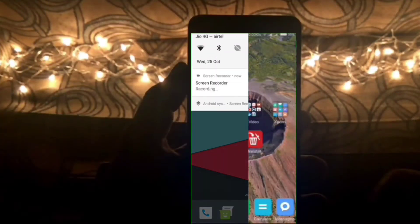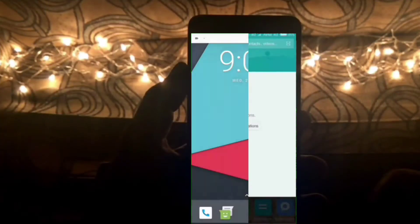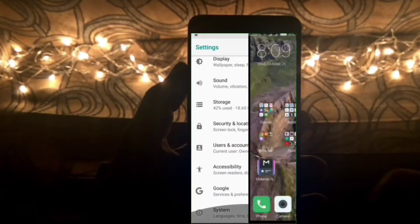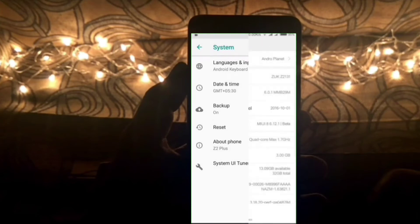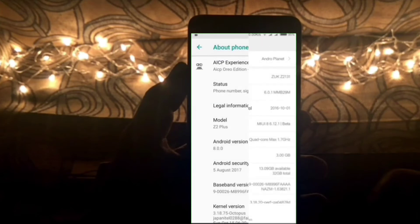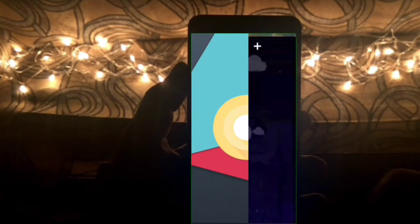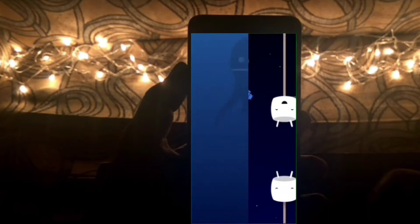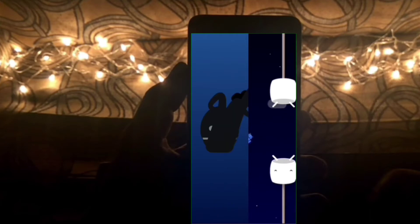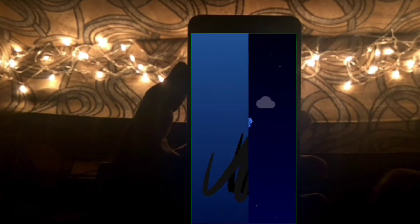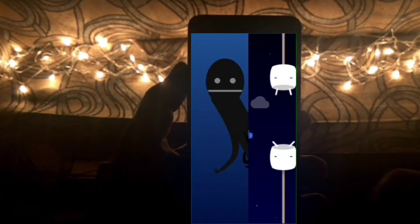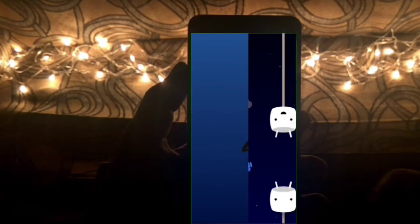Android Oreo has been out for quite some time and though owners of the Lenovo Z2 Plus will not see an official update, you can definitely get Android Oreo on your Lenovo Z2 Plus by sideloading it through a custom ROM. In this video, I'll tell you how you can get Oreo on your Lenovo Z2 Plus. I'm Vandert here at Android Planet — let's get started.